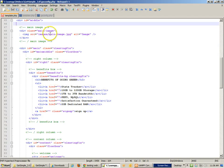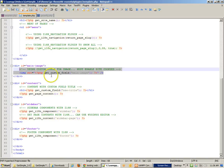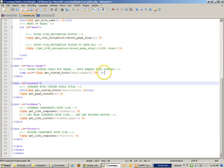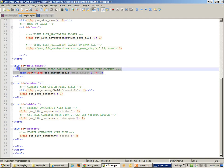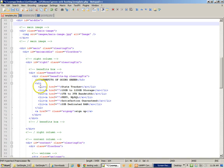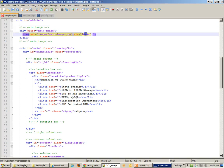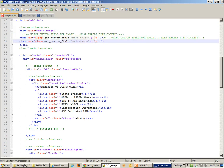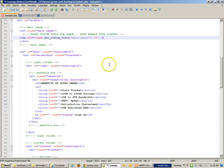That main image right there is going to be replaced using the custom field. I had pasted it twice by mistake, but now we've got that main image coming in correctly.